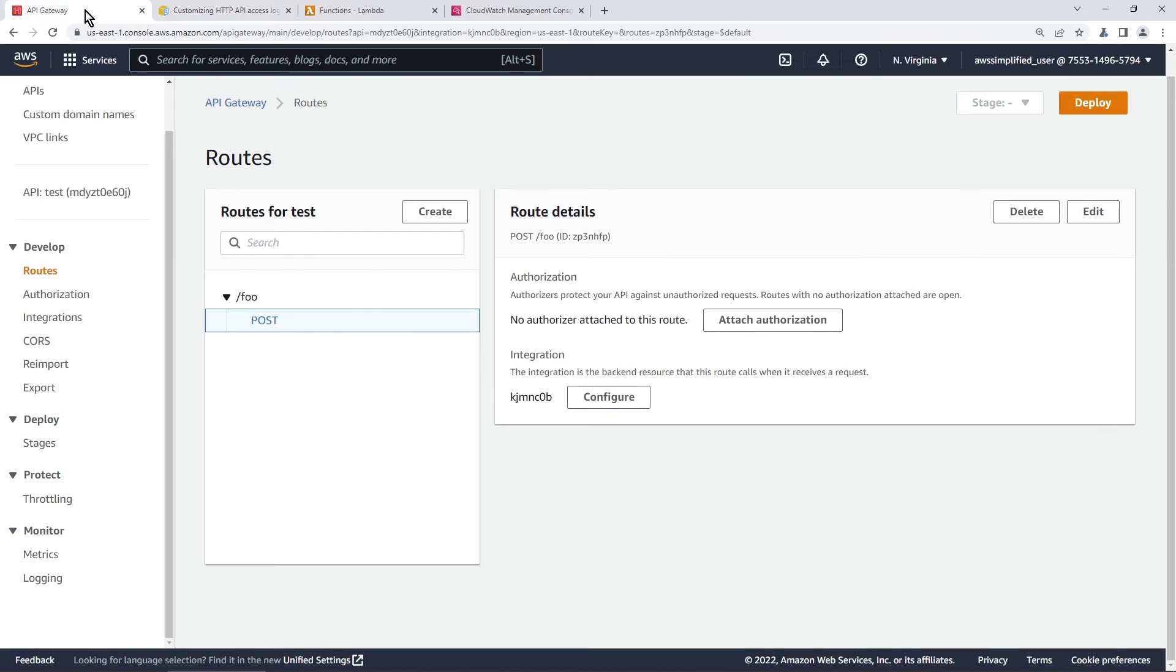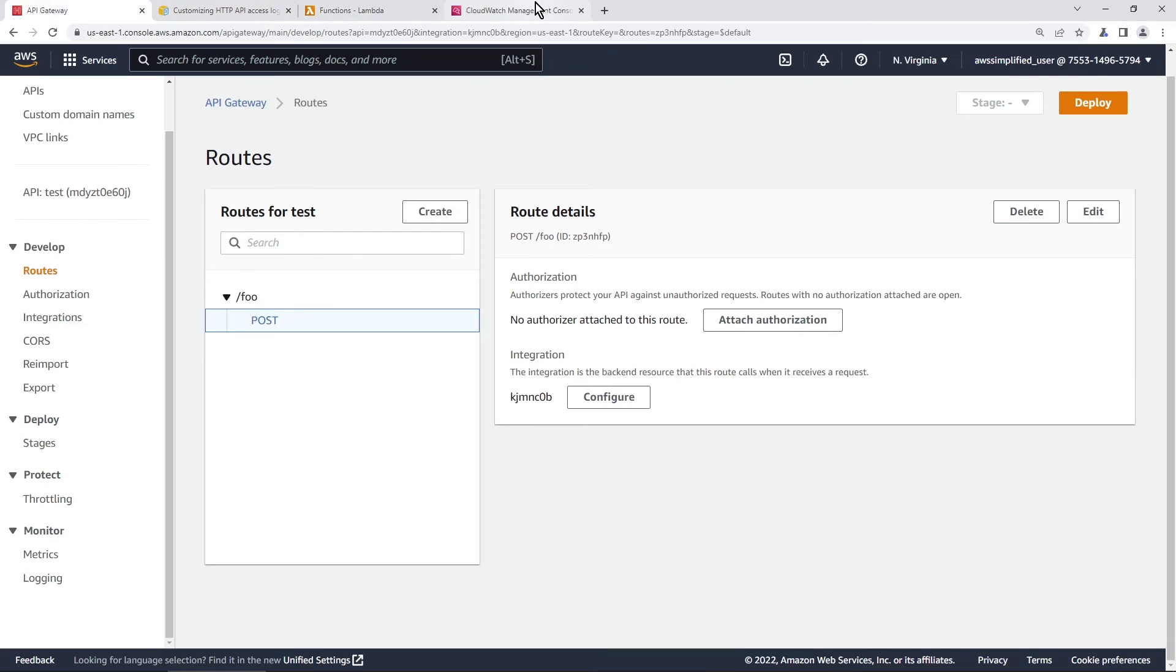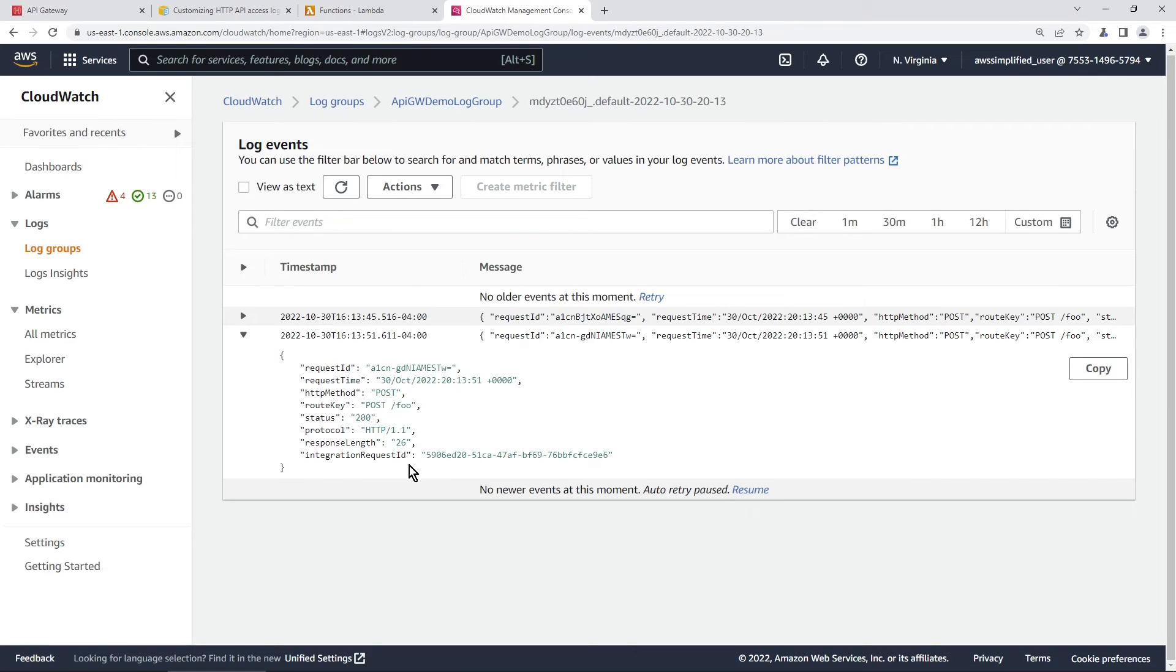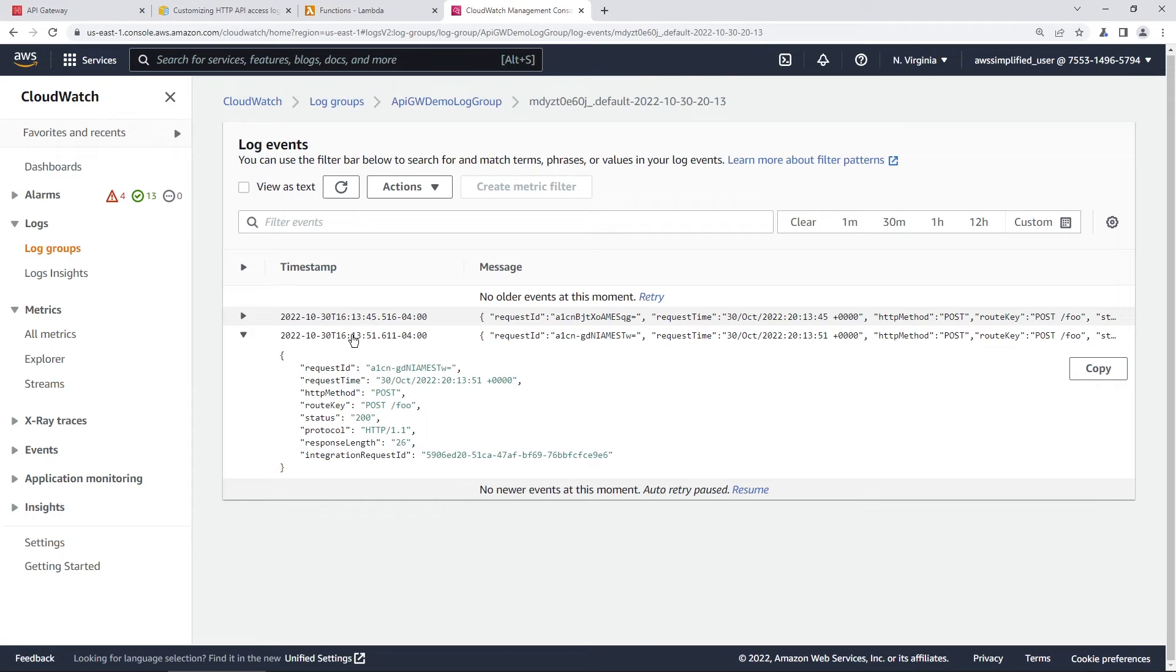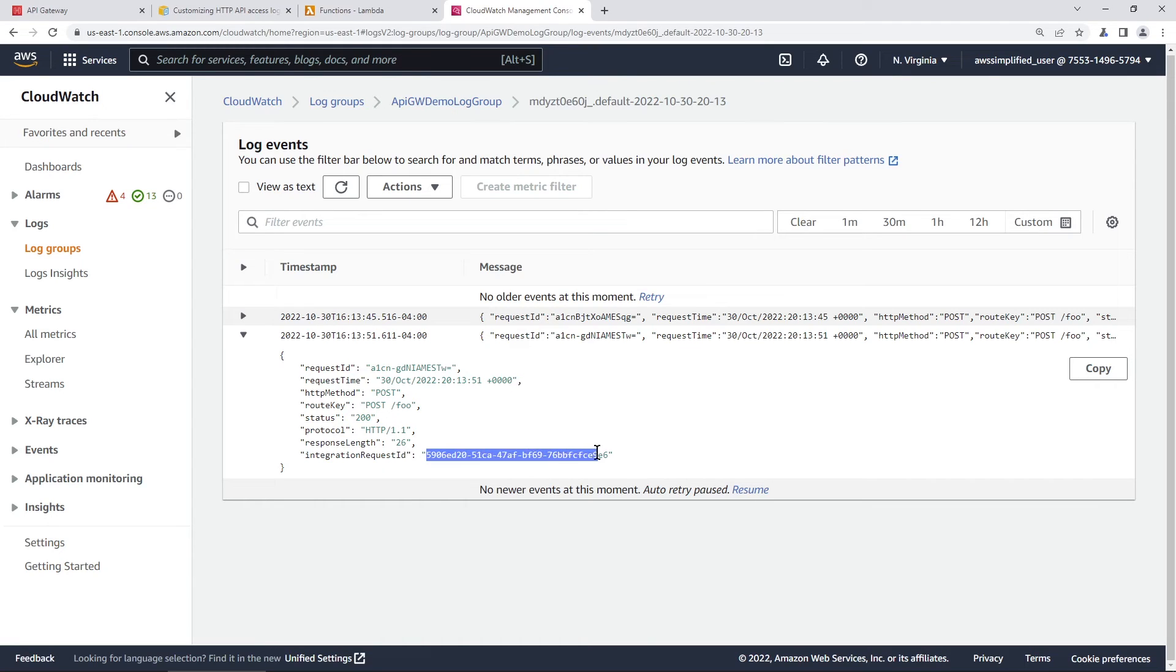So the other thing that I wanted to show you, actually, let's go into CloudWatch, the integration request ID. Because in this log line, we don't really have details of what our Lambda function did, right? All we really have is the response length. So what if now I want to pair this log entry with something that happened in my Lambda function logs? Well, there's a pretty easy way to do that. Since we're logging the integration request ID, this should be straightforward to find the corresponding Lambda function invocation.